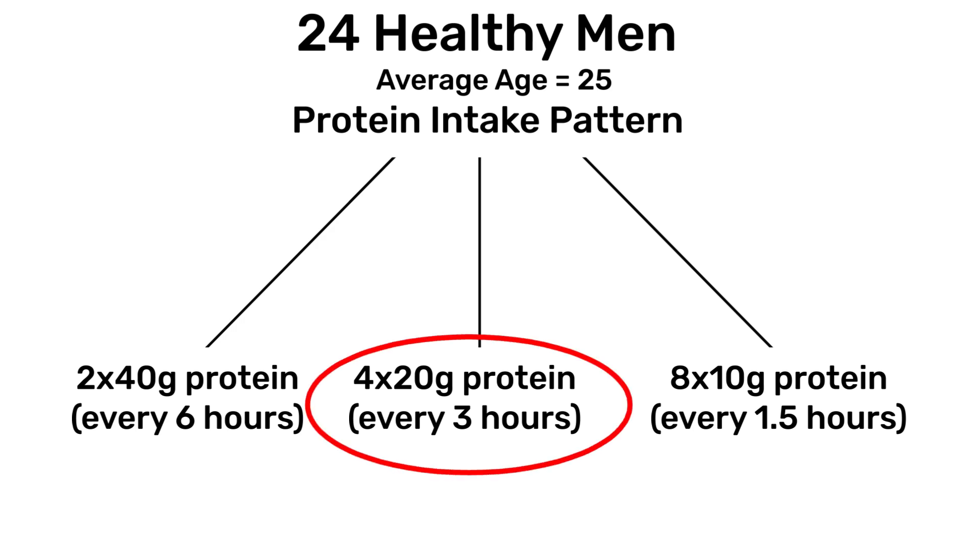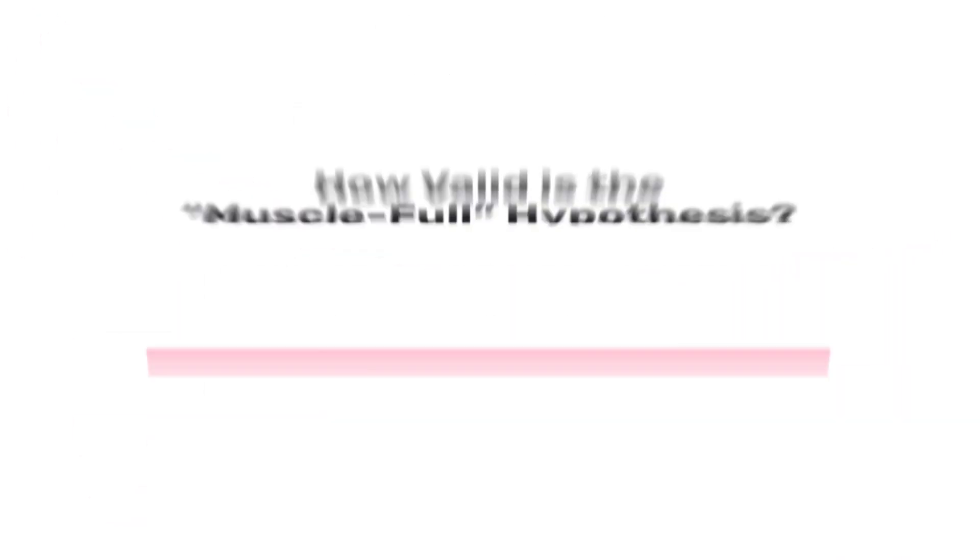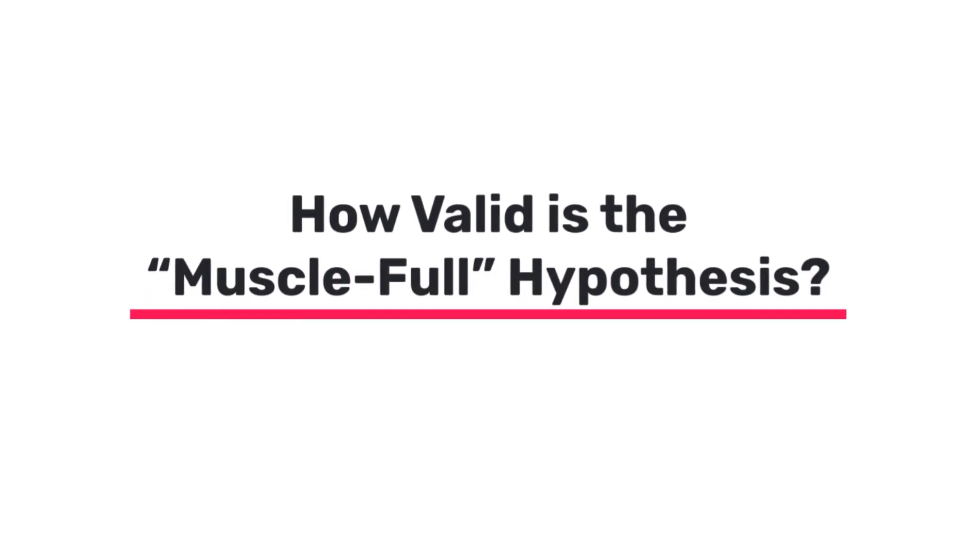And those who ate 40 grams of protein saw no greater benefit, despite eating twice as much whey protein in a sitting. So it seems that there's a lot of diminishing returns when it comes to how much protein will be used to trigger muscle synthesis. And it's been proposed that anything eaten beyond that will just be broken down and used for energy.